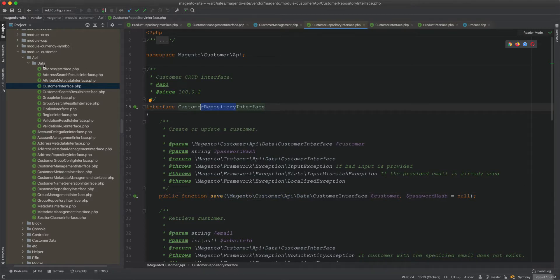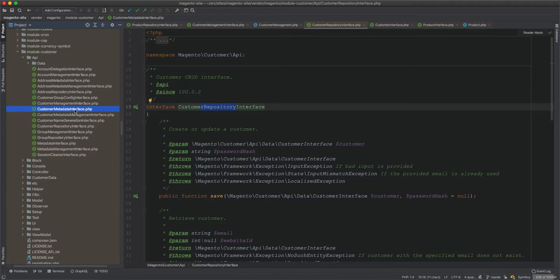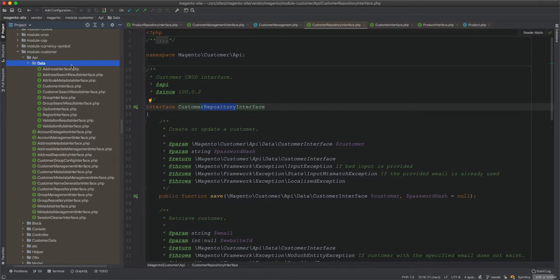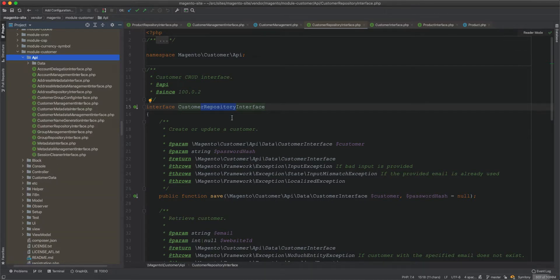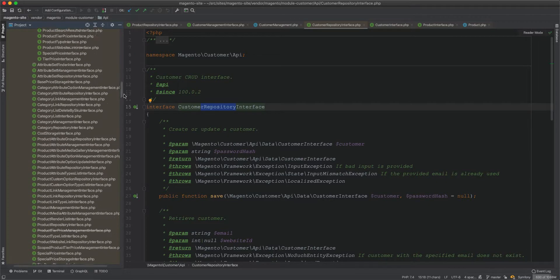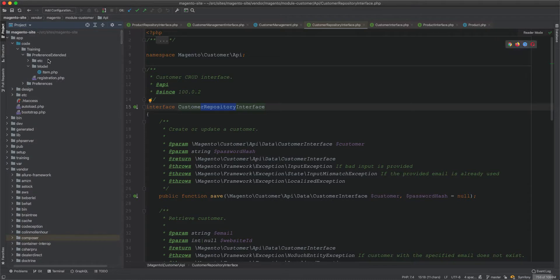Whatever sits inside the api folder are service contracts; whatever is inside the data folder are data contracts. The concept of contracts is not new in software engineering — interfaces and contracts are used interchangeably. Whether you call it a contract or an interface, the promise is the same: there will be no breaking changes in the next version until you notify the user or third-party developer, such as a module creator or API creator.